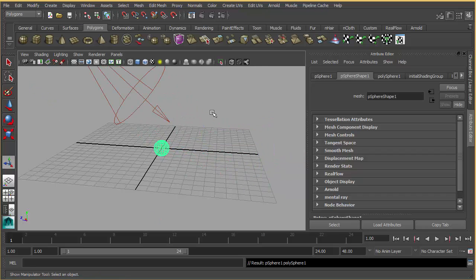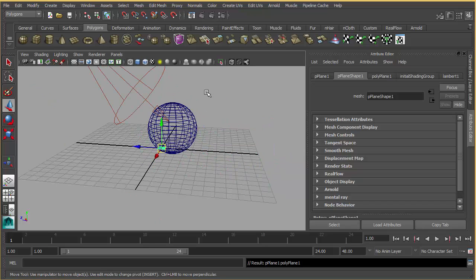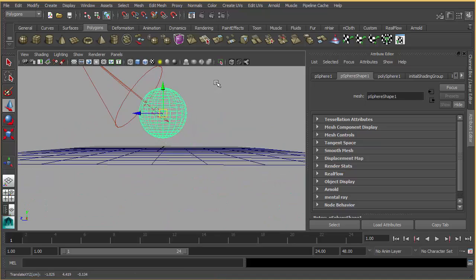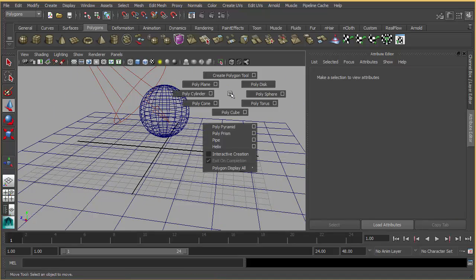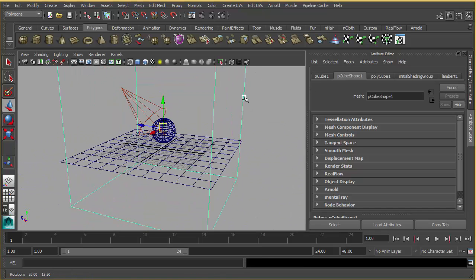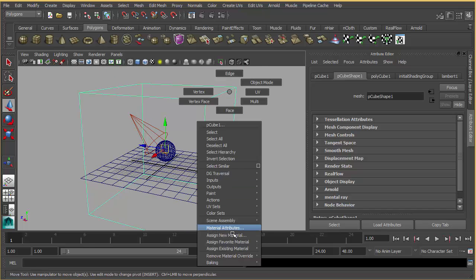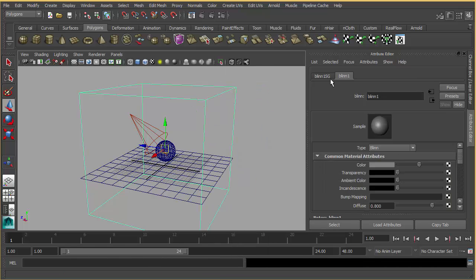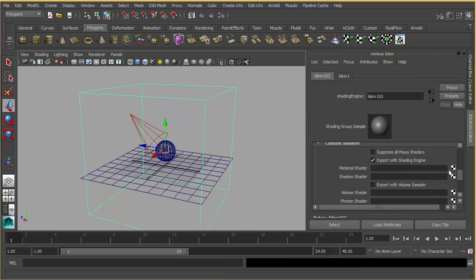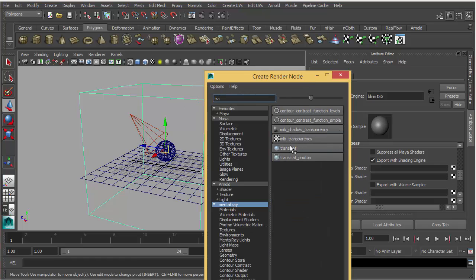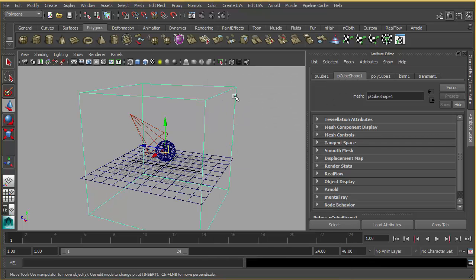I'm going to position it, and I'm going to create a sphere and a plane. We need to create a box to contain our volumetric light, so let's create a cube. We need to assign a simple shader to it, but we are not going to see this cube in the render. Go to the shading group and material shader and assign a Trans Matte — Trans Matte is like a black hole.